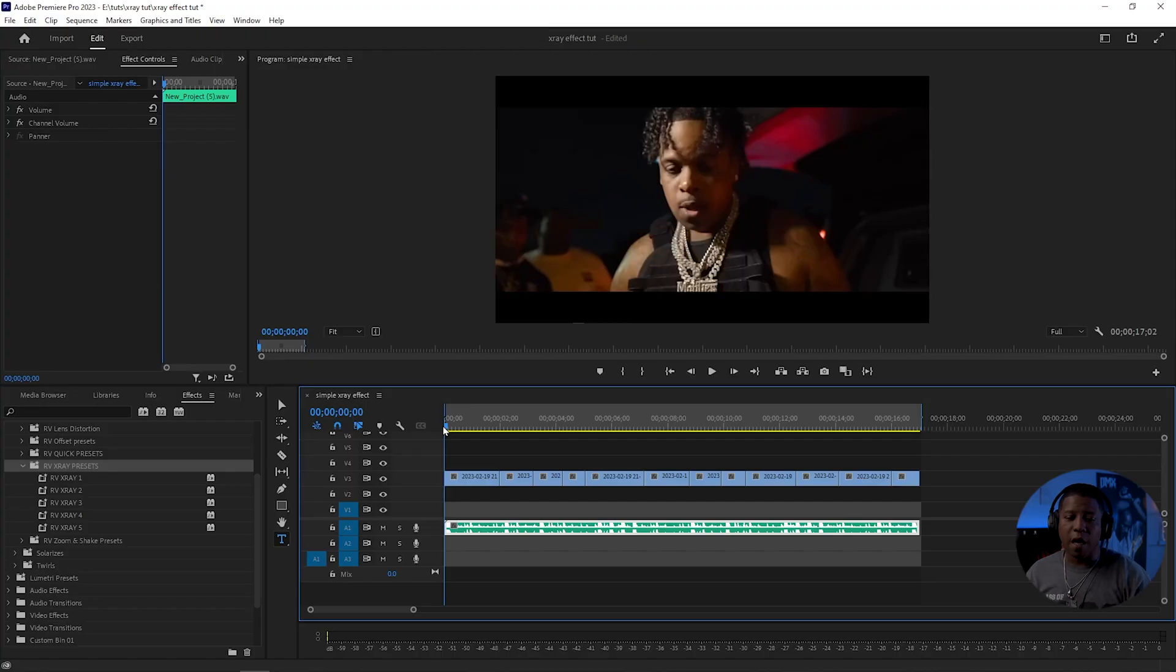This is going to be a quick one. There's five presets in this pack. Let's get it. Alright, so I got my clips here. I'm going to play it for y'all real quick.